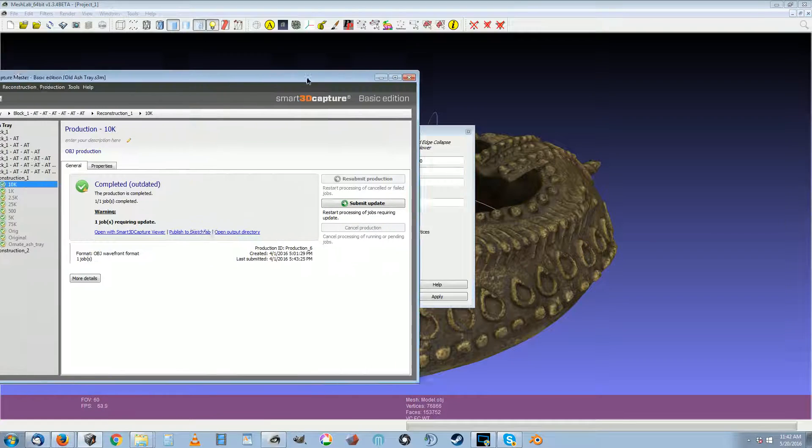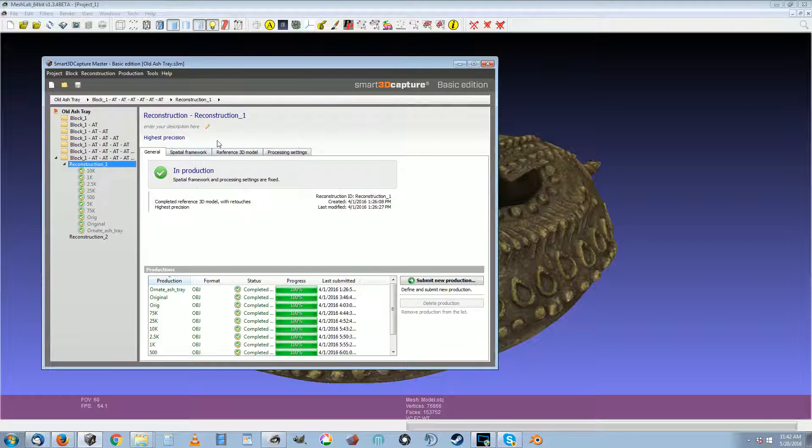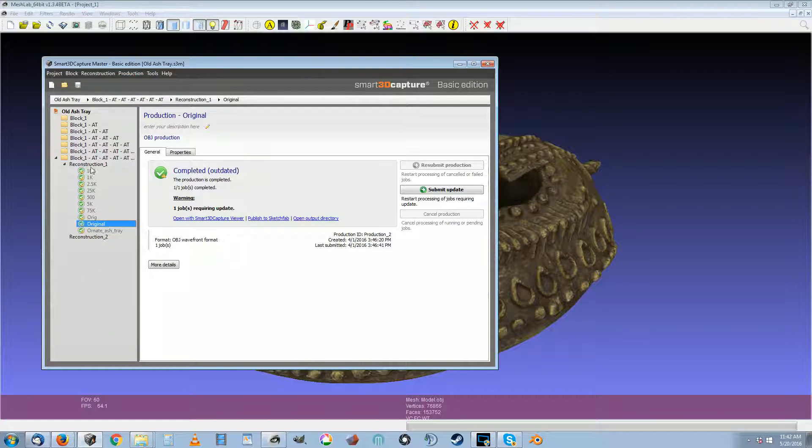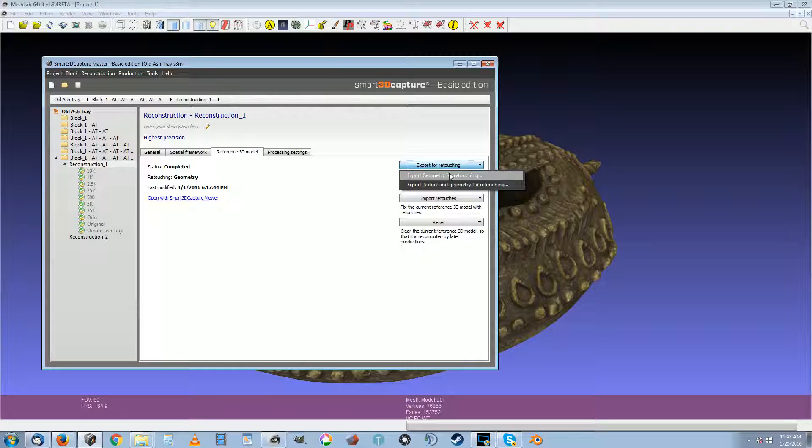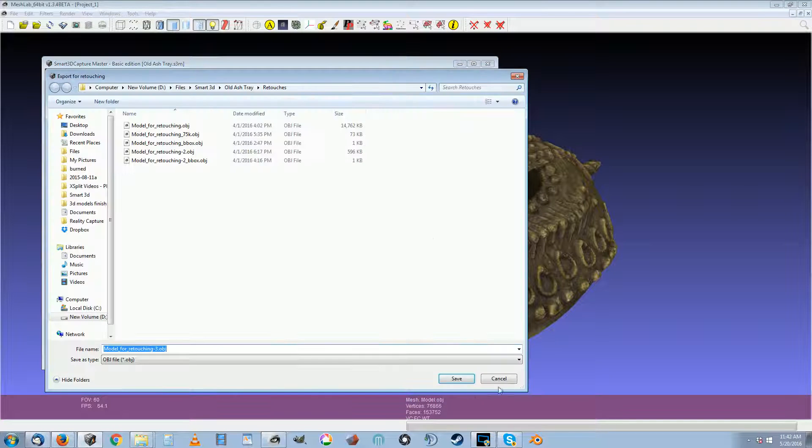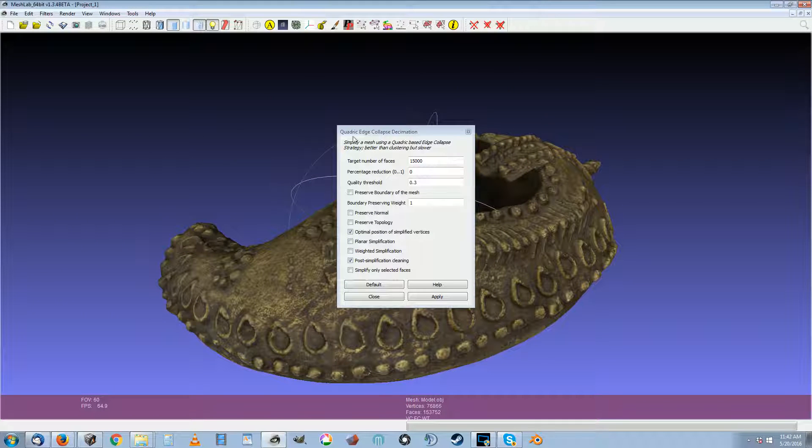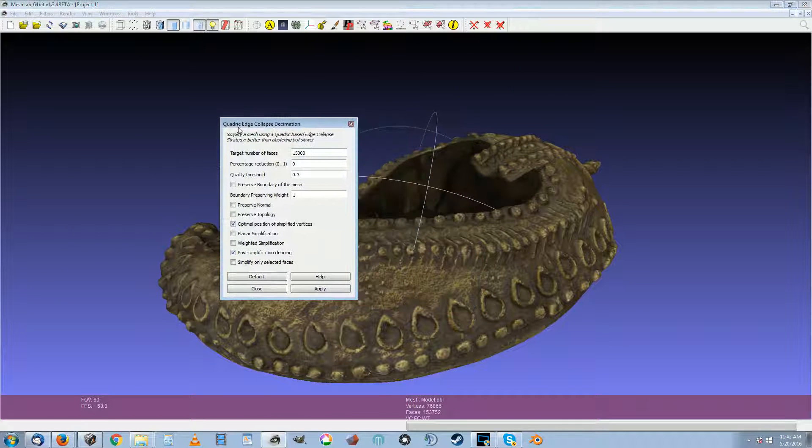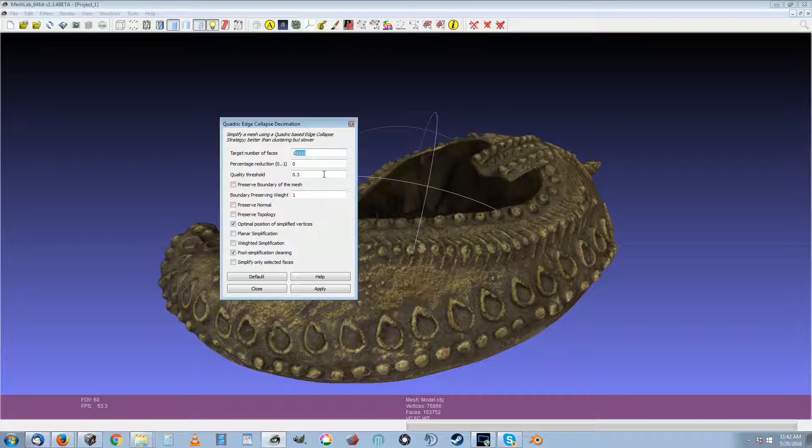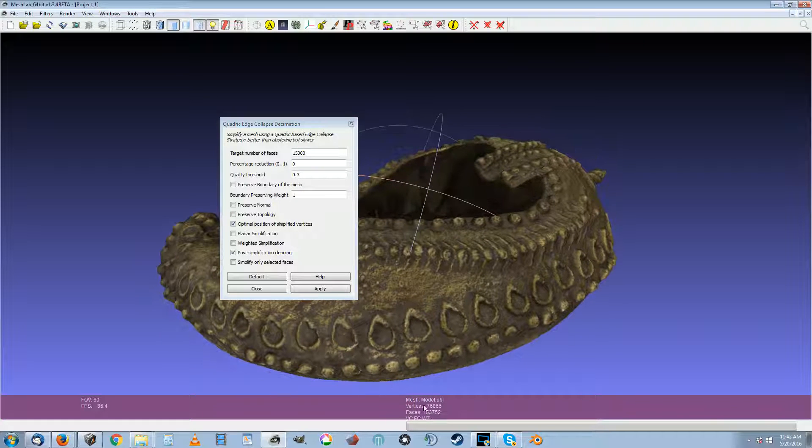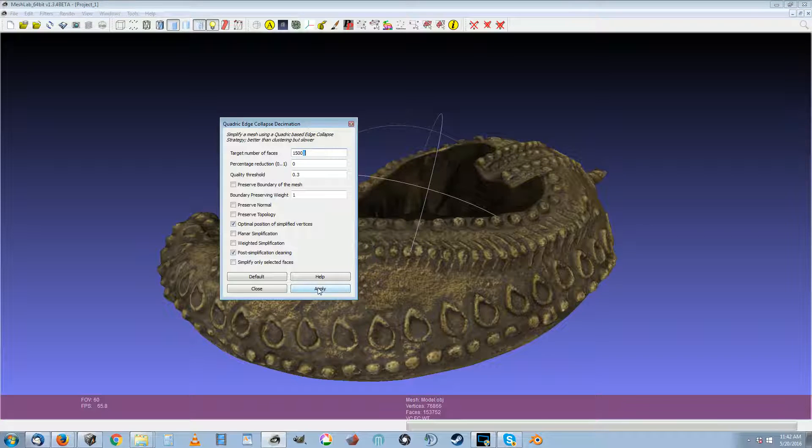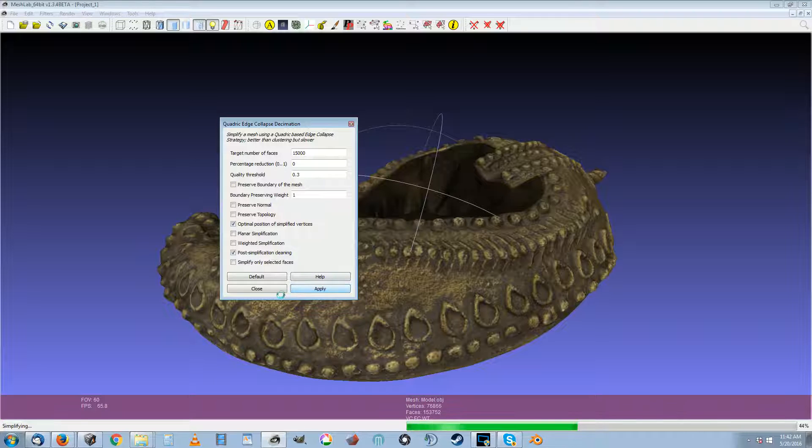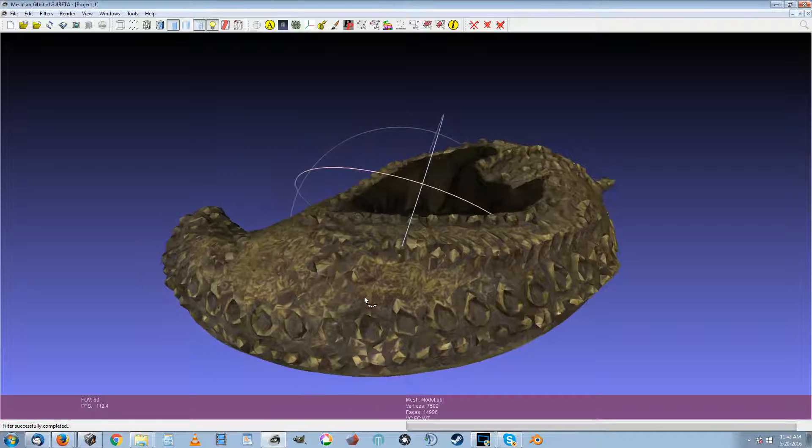So the way you do it is you get an original model. I go here and I export the geometry for retouching, export it, and then I open this geometry in MeshLab. I use the quadratic edge collapse decimation and I make it go from whatever it is now to what I want it. So it's at 150,000 polygons originally. I want it to be 15,000. So I type in 15,000, apply, and you can see what it did there.